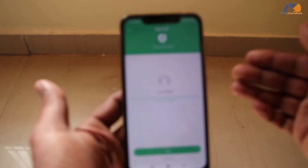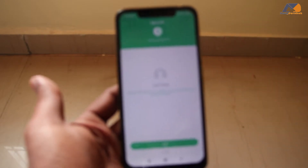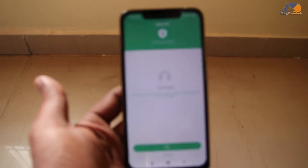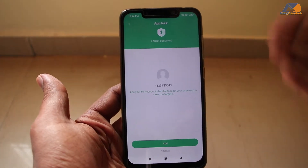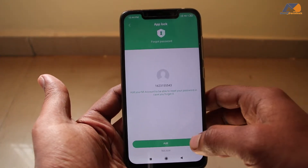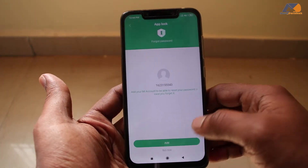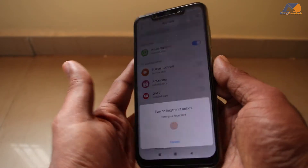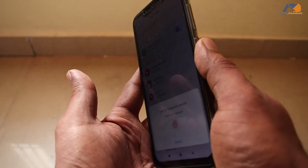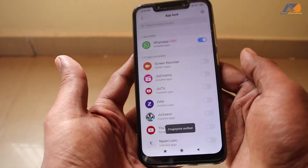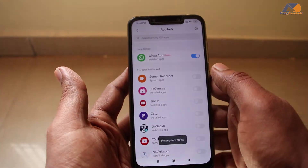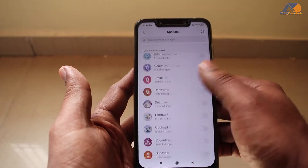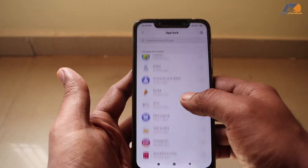If you are opening it for the first time, you will have to set a pattern. Then you will also add it to your account. If you skip adding your account, then if you forget your password or pattern, you can still recover it through your account. So I will add it, then I will also add my fingerprint and verify it.